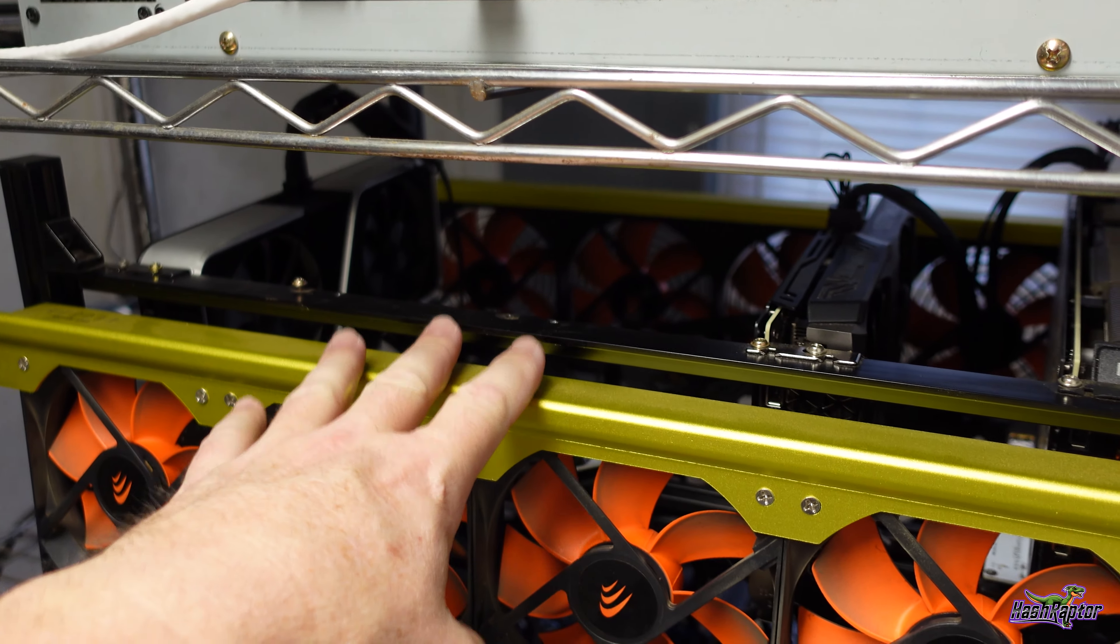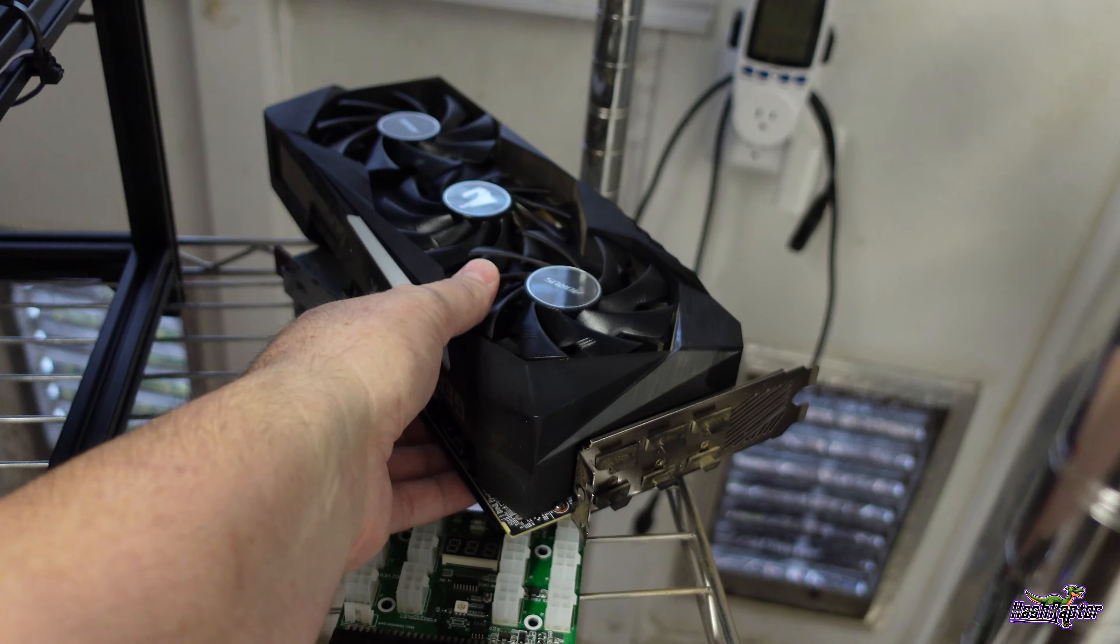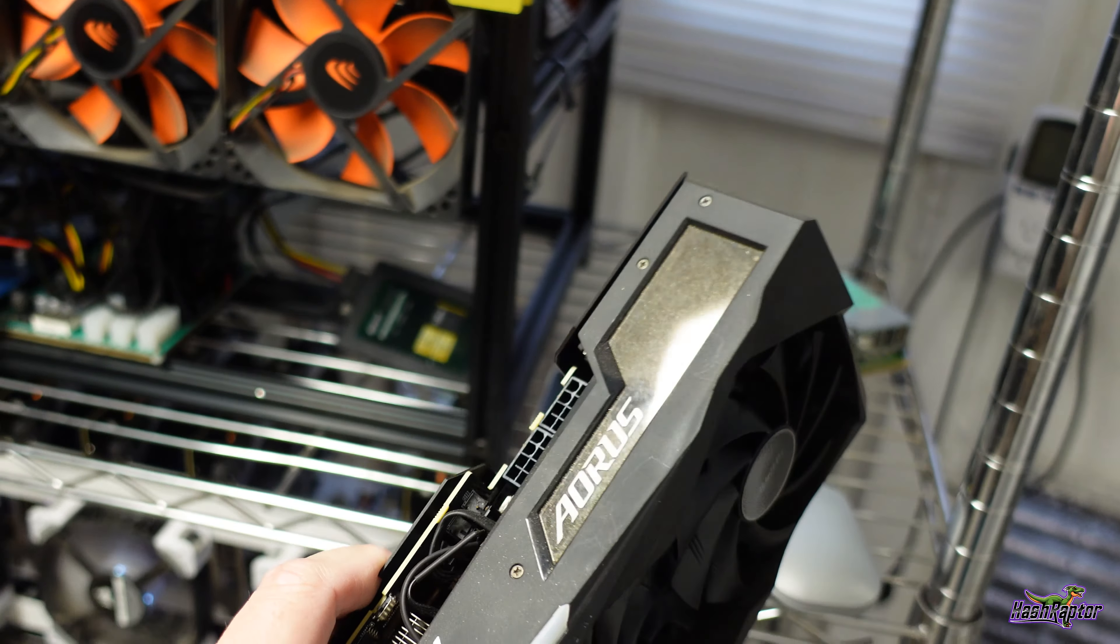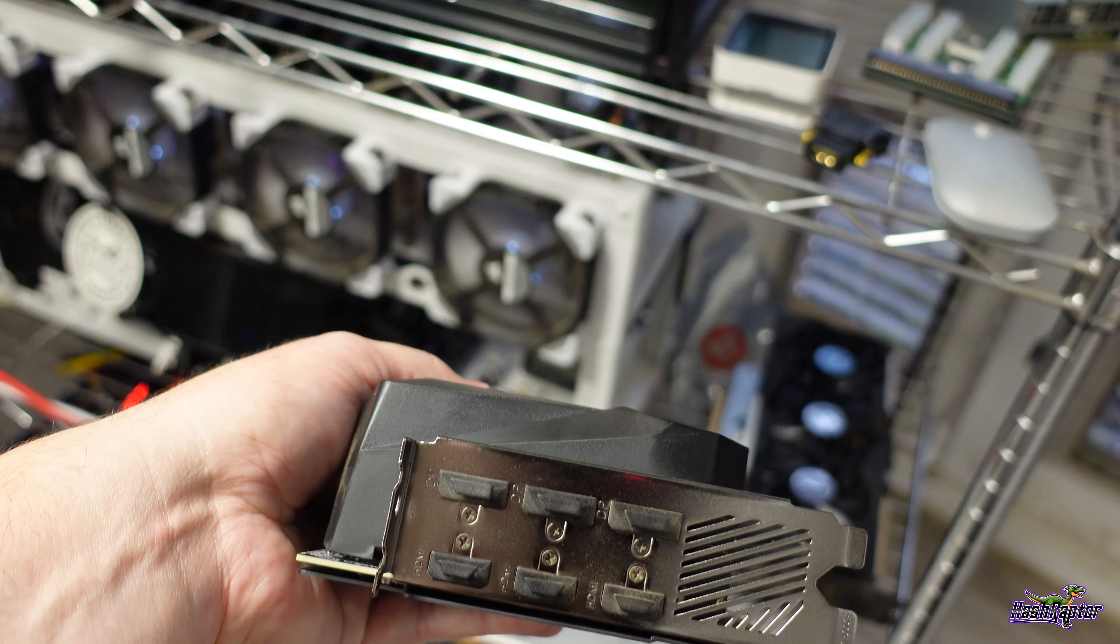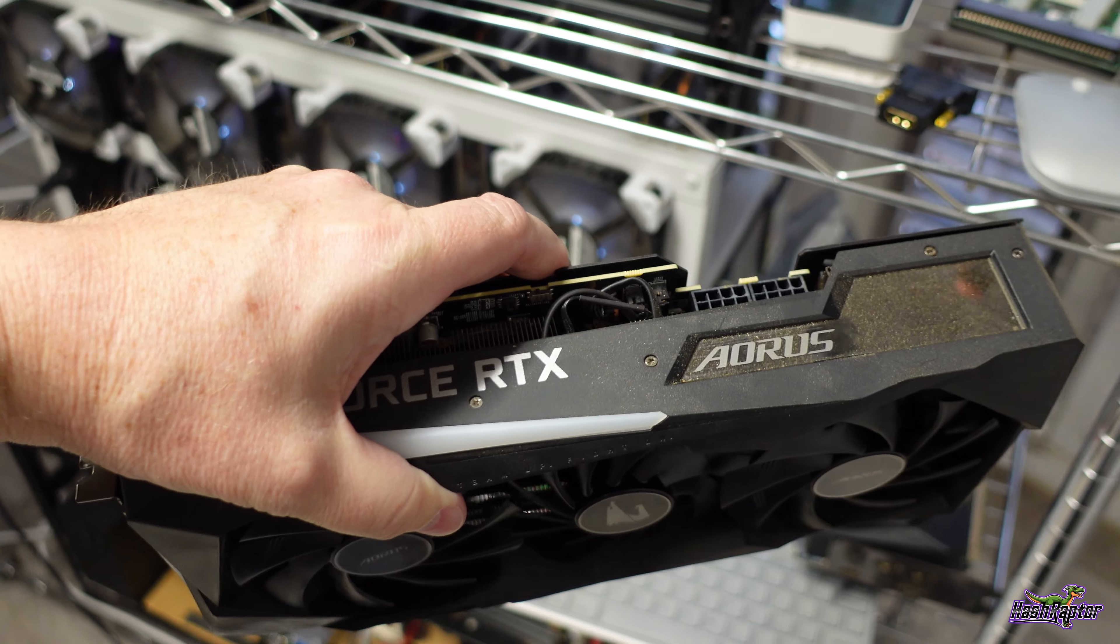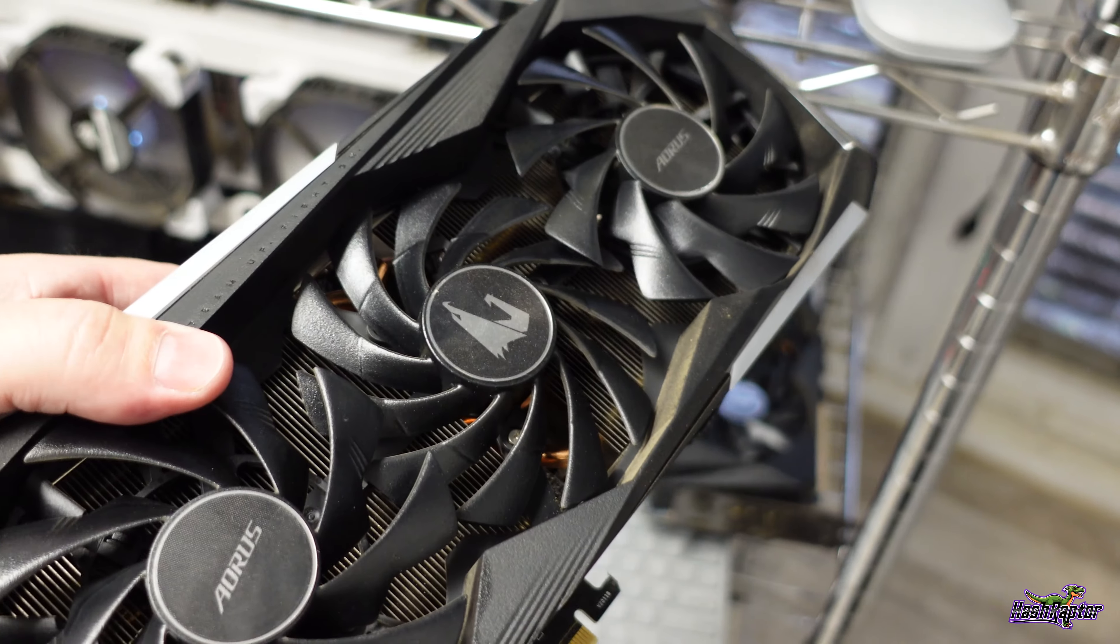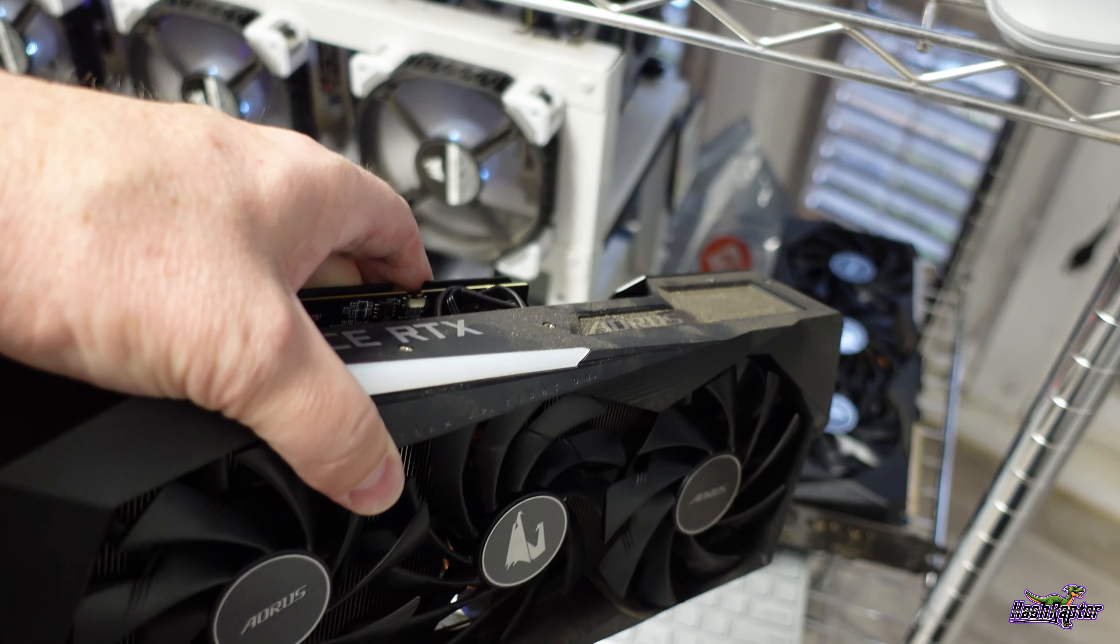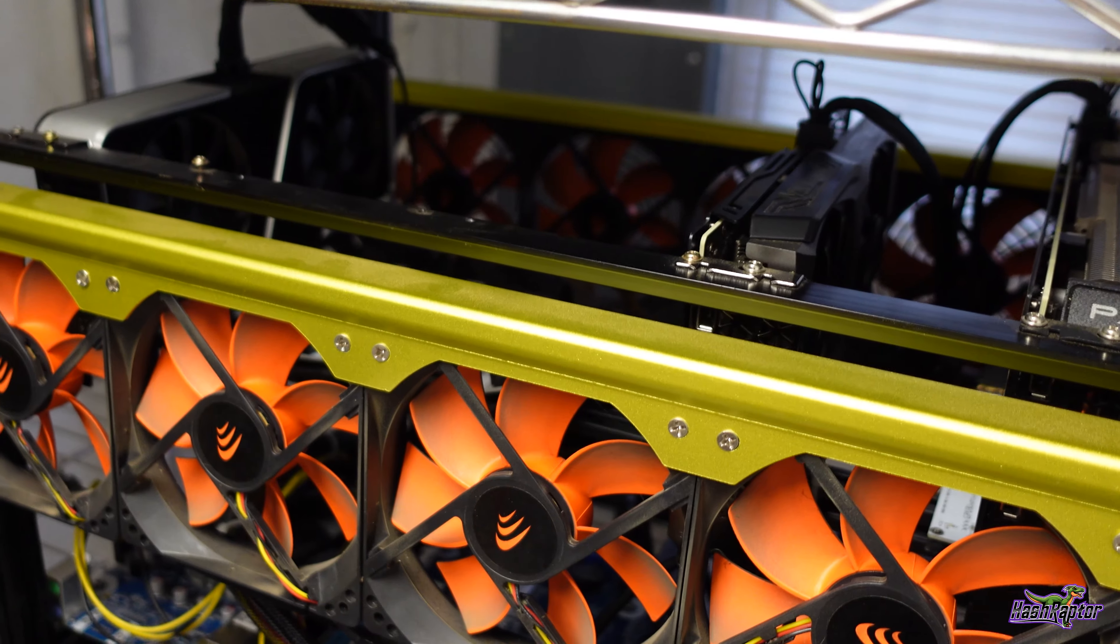All right, so I've got both of the 3070s out, and you can see right here, these were the Gigabyte Aorus 3070s. Really cool cards, and they've been running great since I picked them up. Got them when they first launched, actually, and these are the non-LHR cards right here, and this will be part of the foundation for a 3070 rig we'll do in an upcoming video.